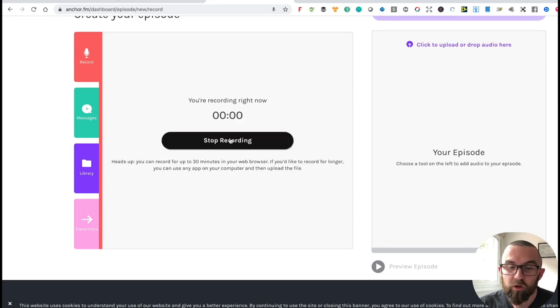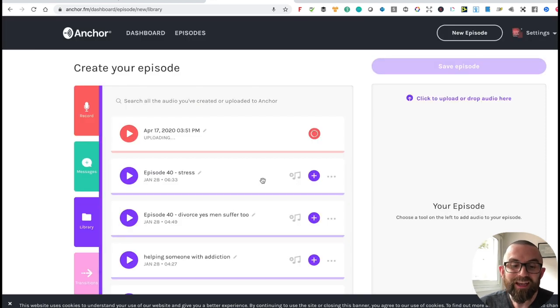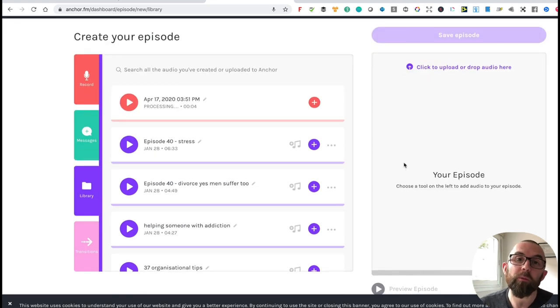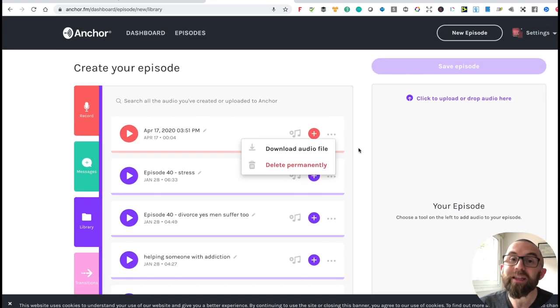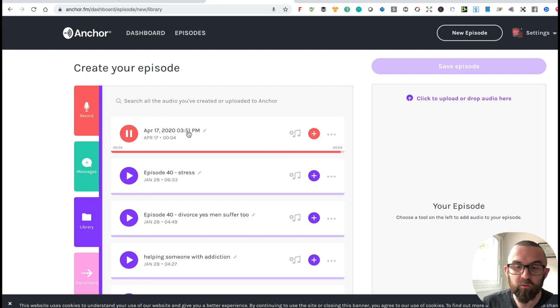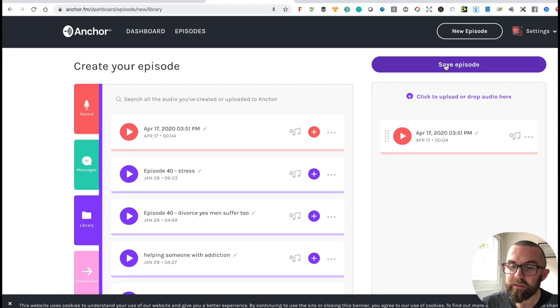If I go in and start recording and say 'hello, hello, hello' — it tells you that you can record for up to 30 minutes. I then stop recording, and it uploads up to anchor.fm. I can put in information about this particular podcast, see all my previous podcasts, and also download the audio if I want. I then drag the clip over and click 'Save Episode.'